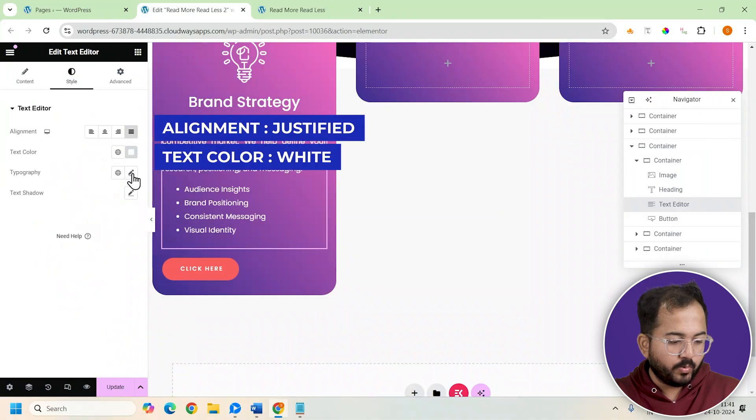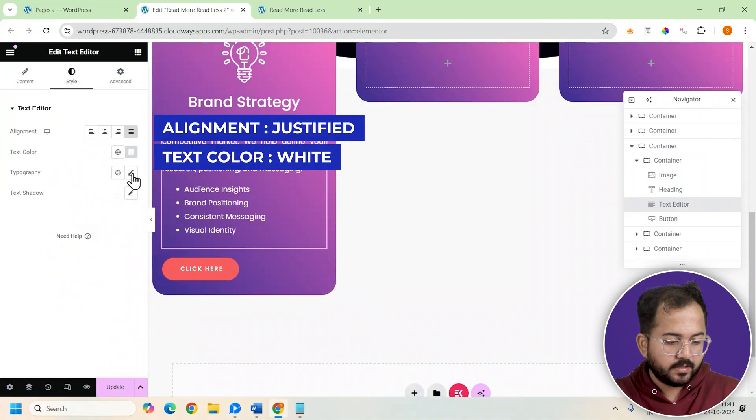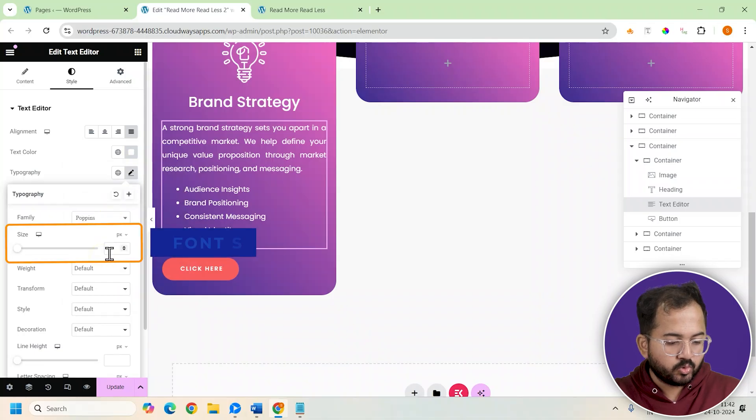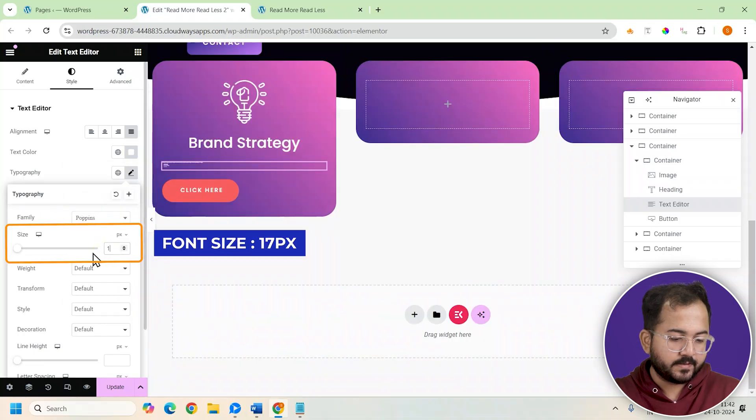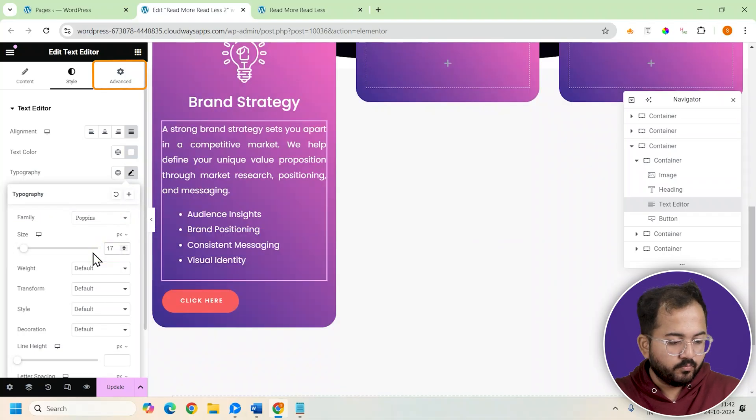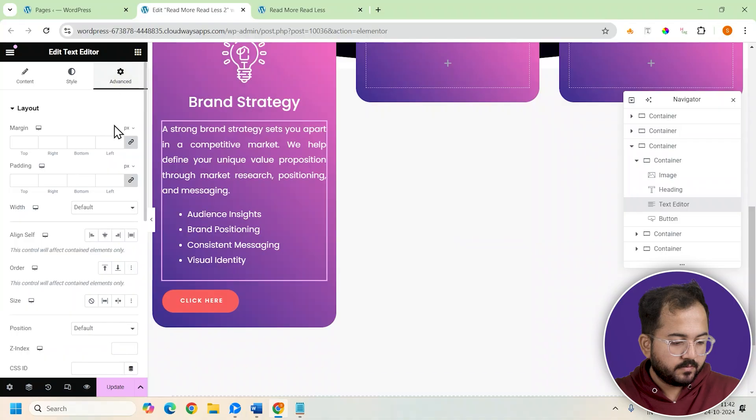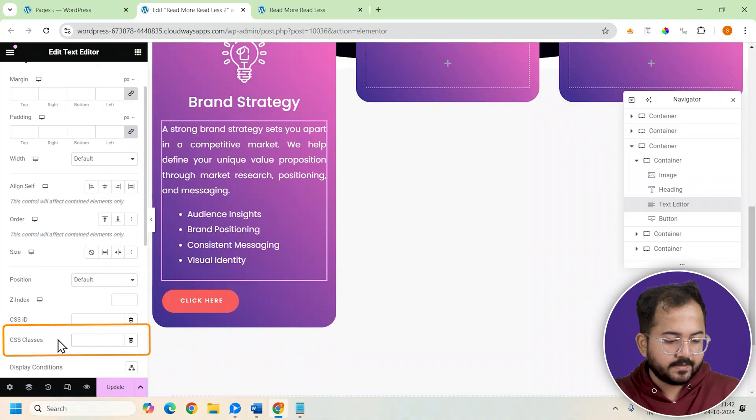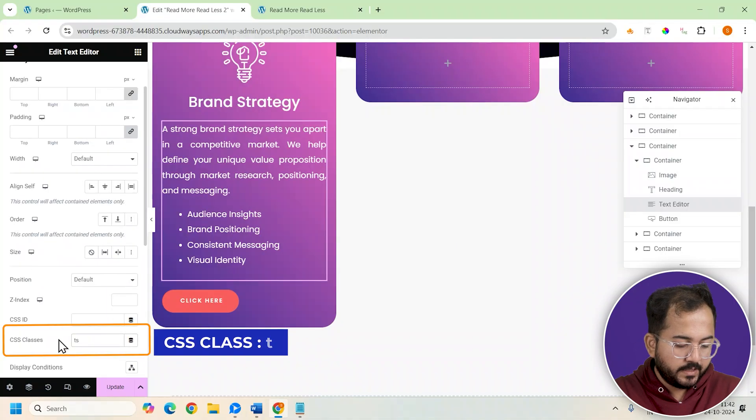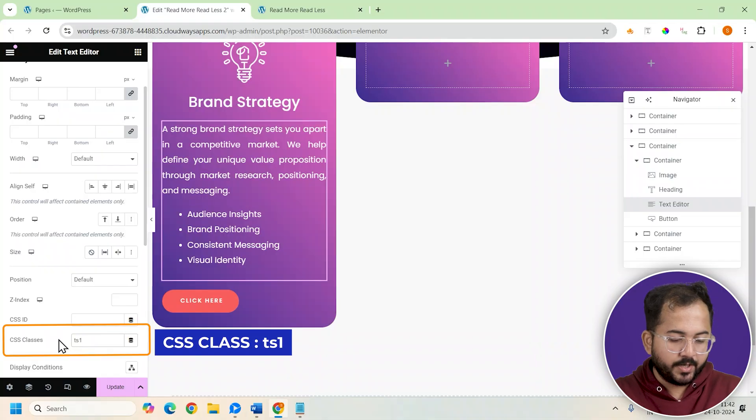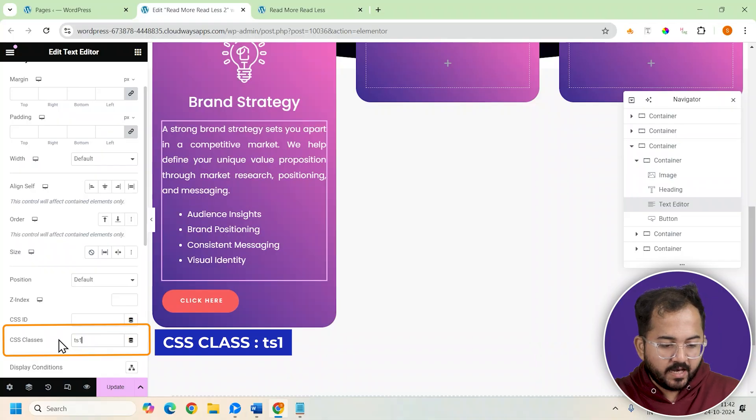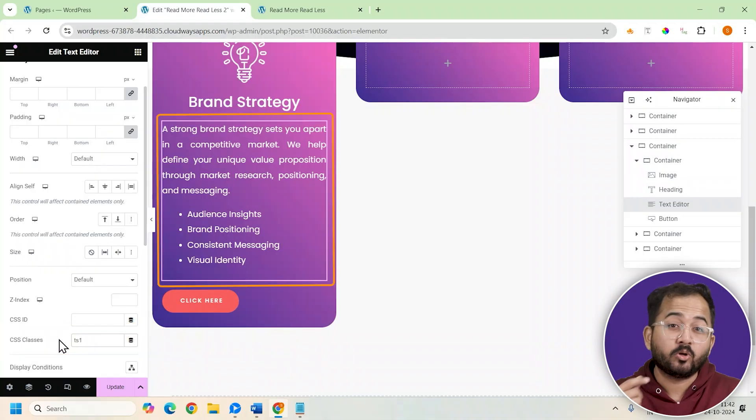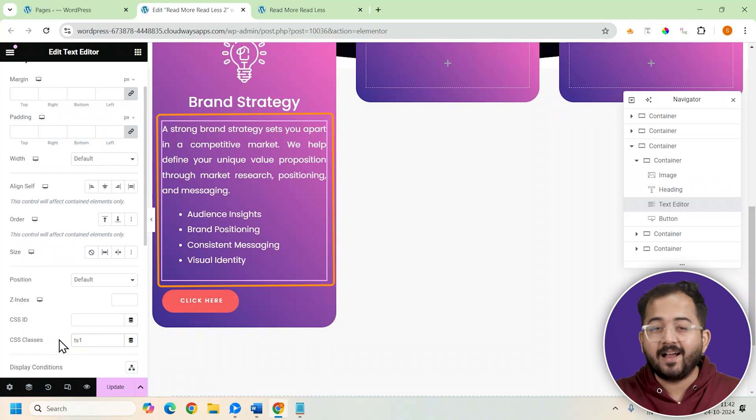Let's change the text color to white, set the alignment to justified, and adjust the font size to 17 pixels. Moving to the advanced section, scroll down to here, add a CSS class name of TS1. This will help us link this text editor to the code that we will add later.